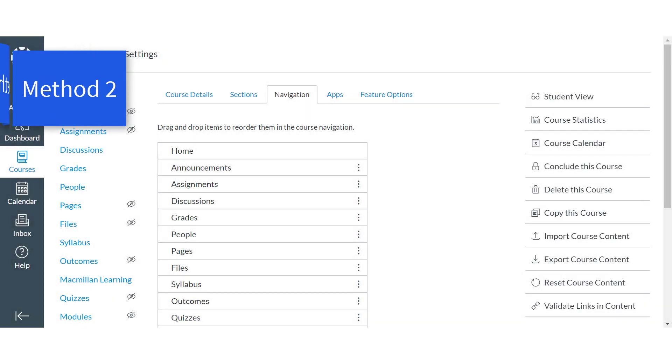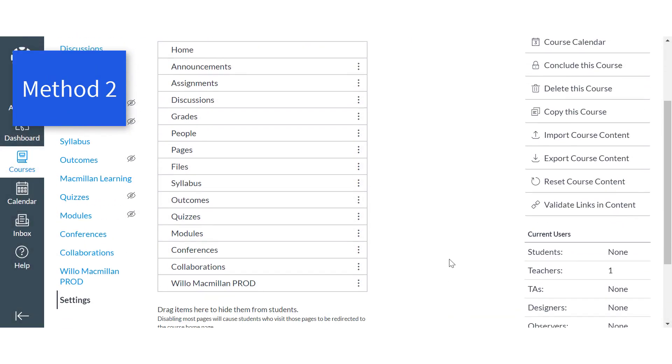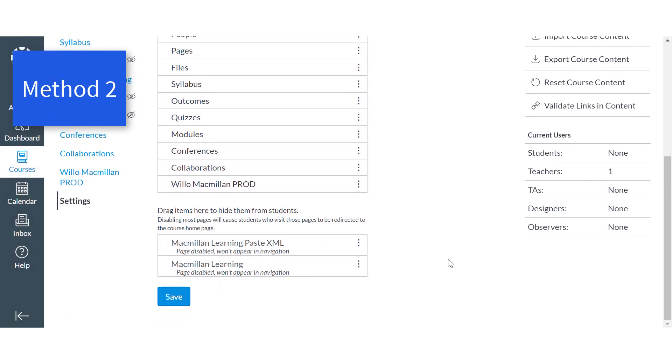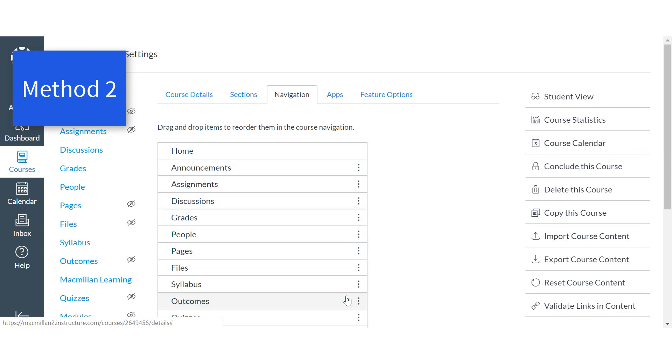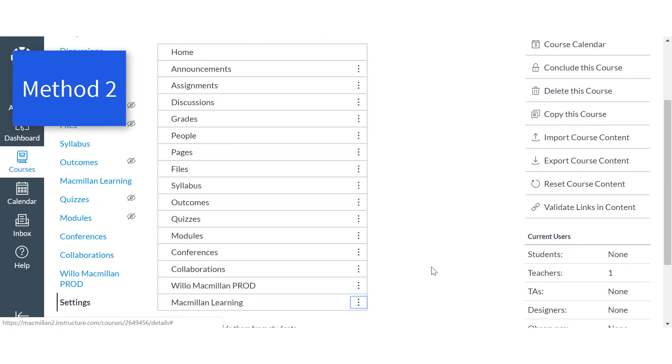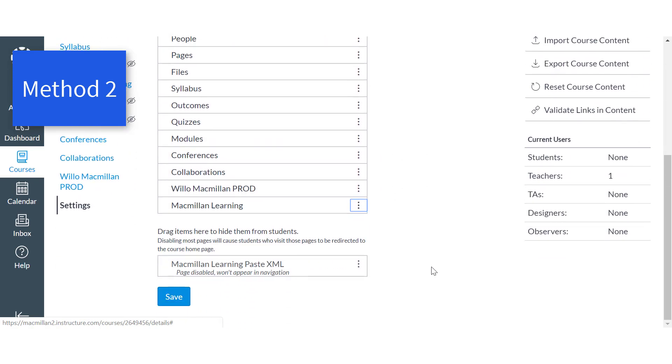Method 2: Click the menu icon to the right of the Macmillan Learning app and select Enable. This will move the Macmillan Learning app from the hidden, disabled section to the bottom of the active course navigation list.